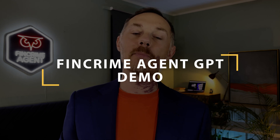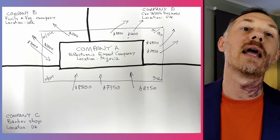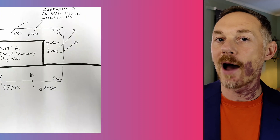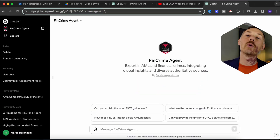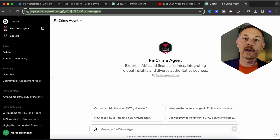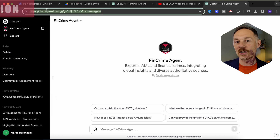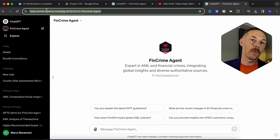Enough with the intro — it's time for the GPTs demo. Let's run a live example of how FinCrime Agent GPT works. I have uploaded a sketchy handwritten transaction map to FinCrime Agent GPT and asked it to identify potential money laundering red flags. To access FinCrime Agent GPT, you'll need the GPTs link found in the video description, and as long as you have a ChatGPT Plus account, that's all you need to try out our GPT.